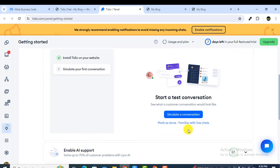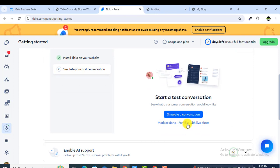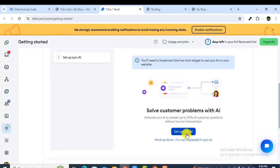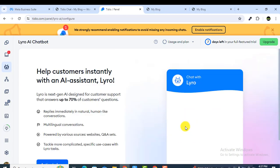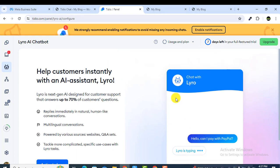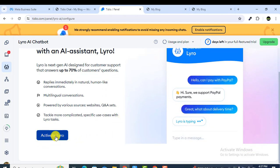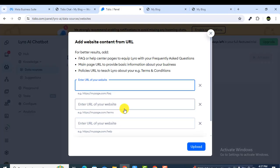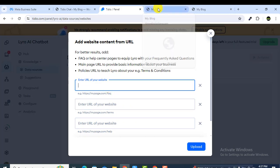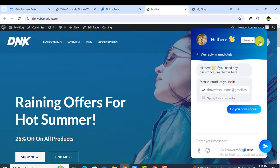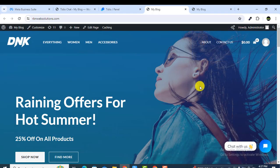To train it, go to the Tidio panel and click on the link there. You will see an option called 'Set up Lyro AI' — click on it. Then click on 'Activate Lyro AI' and accept it. Now you have to put your website URLs so that Lyro AI can be trained properly.